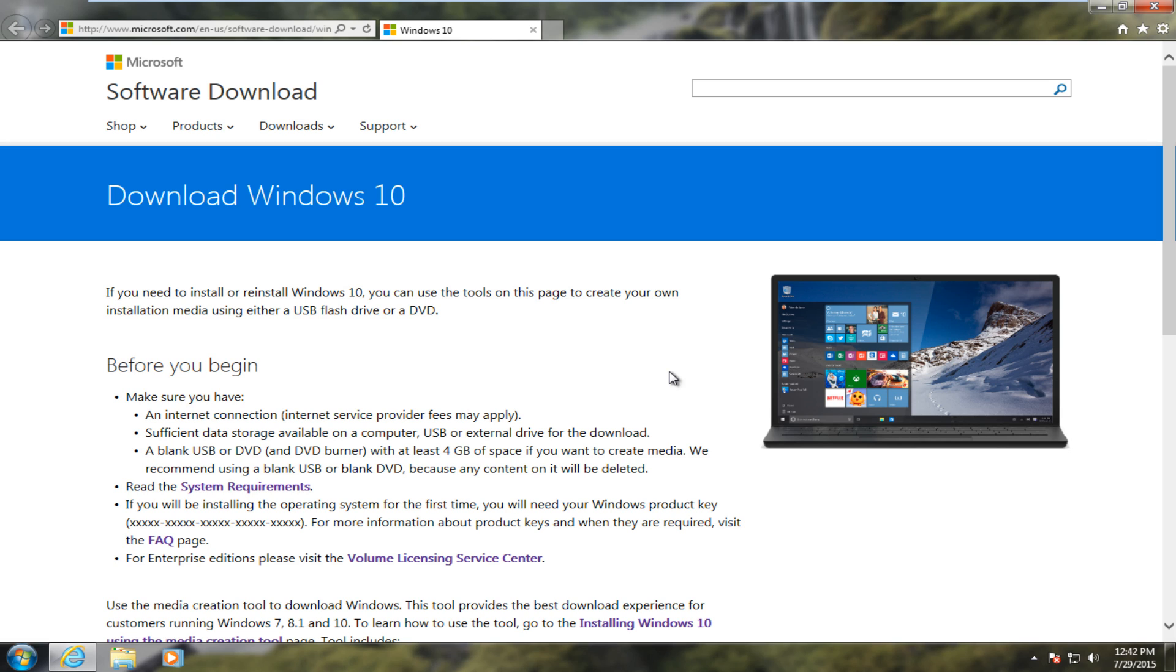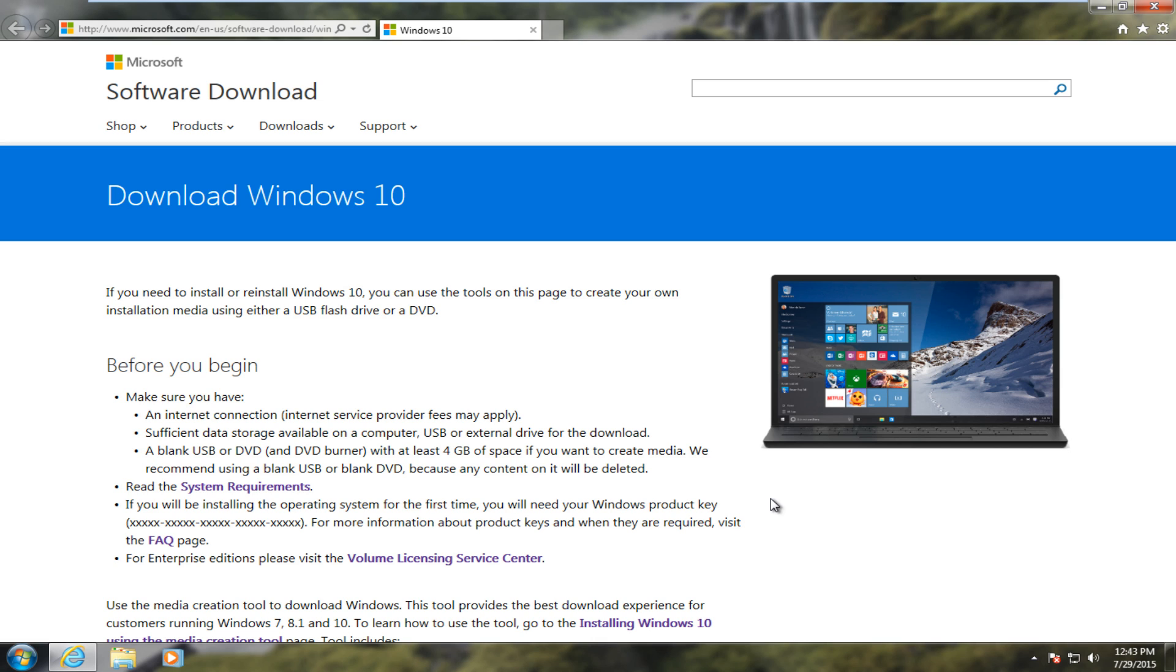Hello everyone, this is MD Tech here for another tutorial. Today is a very important and historic day, July 29, 2015, the date in which Microsoft has released Windows 10 for free for Windows 7 Service Pack 1 and Windows 8.1 users. So it's a very exciting day.